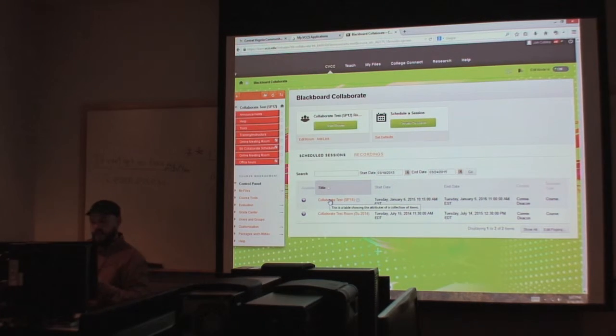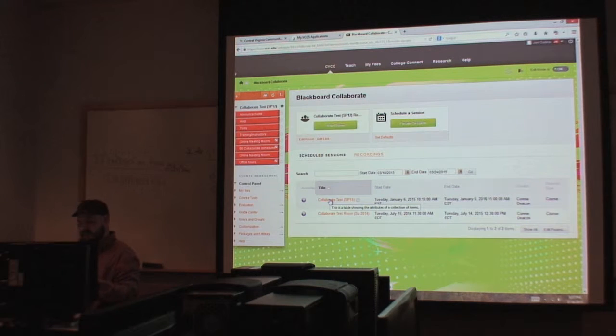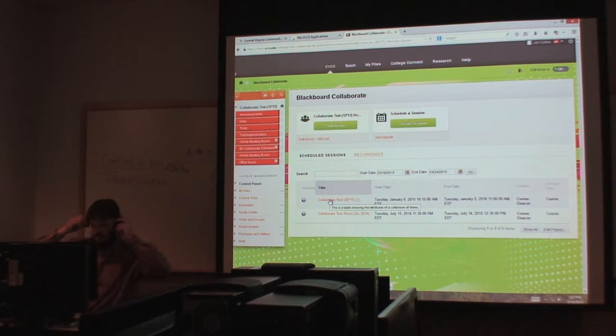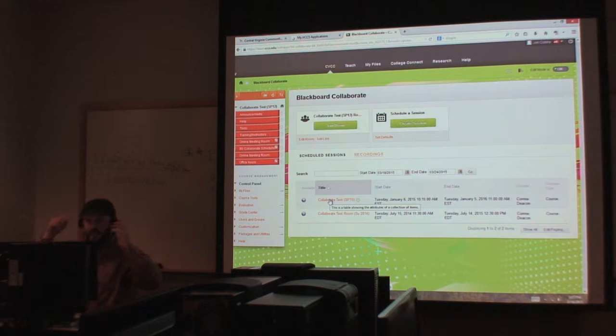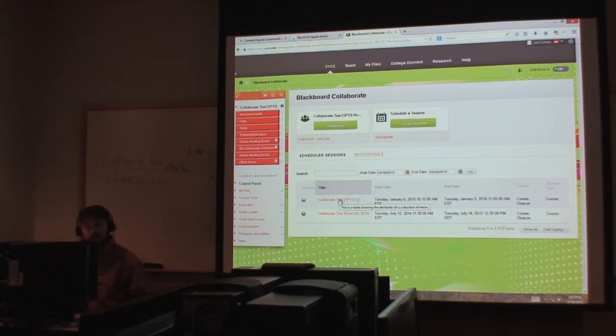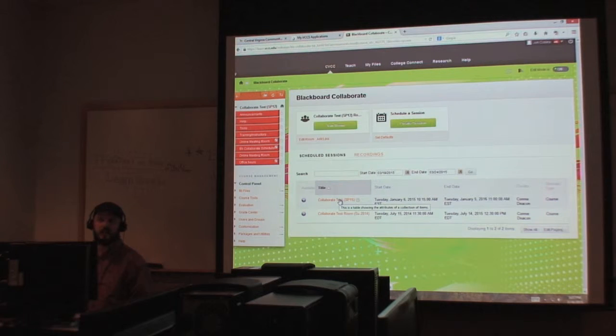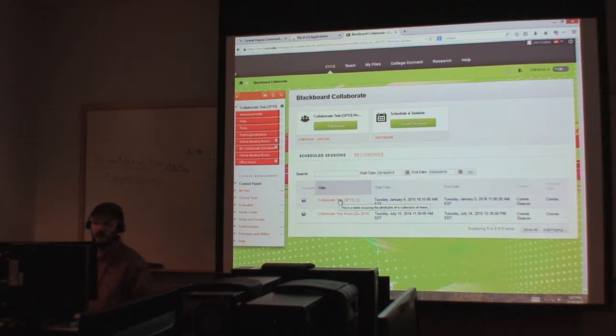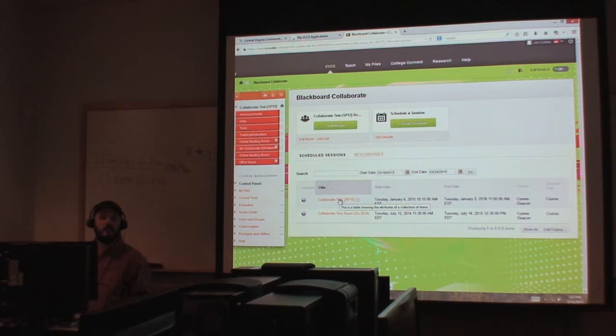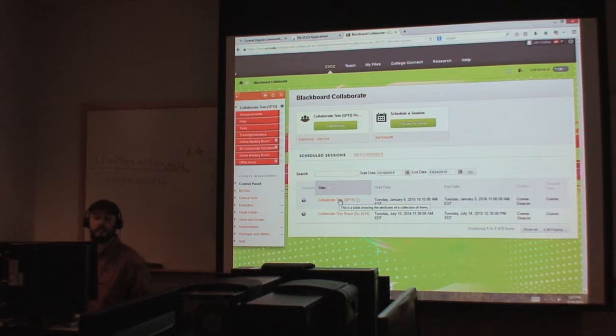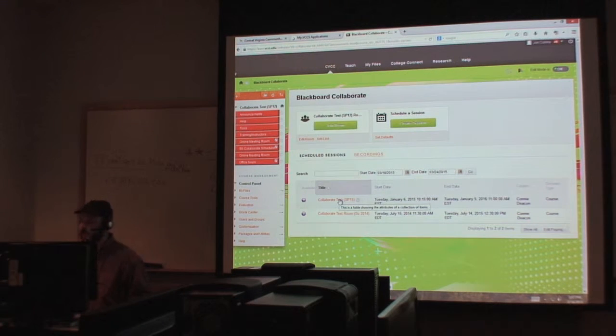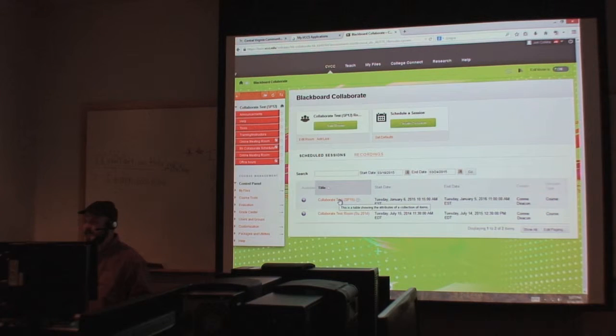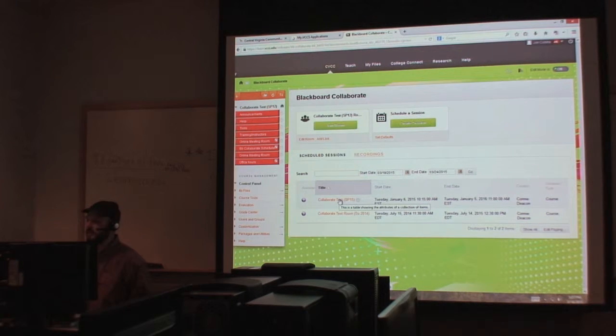Blackboard Collaborate is basically just a new way to deliver classes. It's very interactive. I like to say it's sort of like an online class on steroids. I'm not taking anything away from online classes because I do believe they are tailor-made for specific students. And Collaborate is the same way. It's tailor-made for specific students.